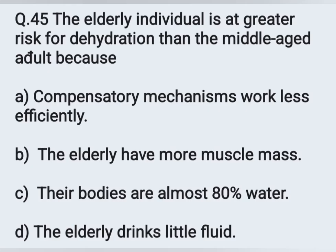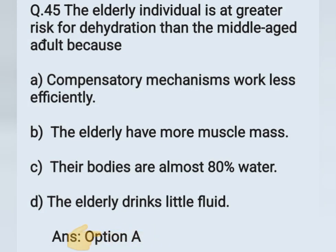Question number 45. The elderly individual is at greater risk for dehydration than the middle-aged adult because — Option A: The compensatory mechanism works less efficiently. Option B: The elderly have more muscle mass. Option C: Their bodies are almost 80% water. Option D: The elderly drink little fluid. The correct answer is Option A — the compensatory mechanism works less efficiently.